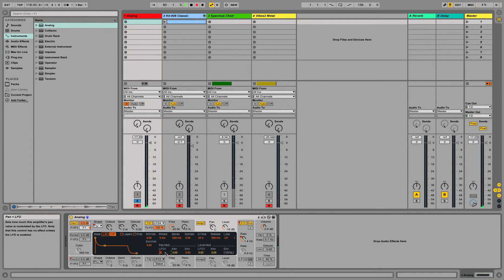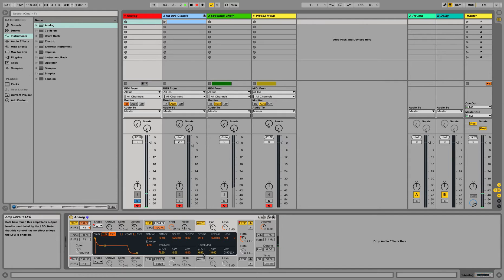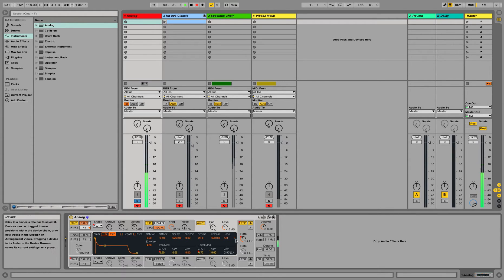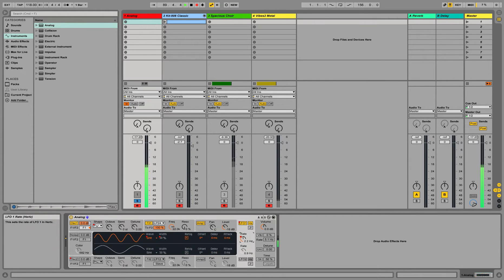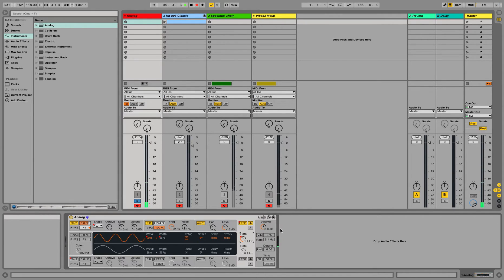And then you can also apply LFO to the level, or the volume. This is going to give a tremolo effect. All right, so that's the basic thing of what it does.